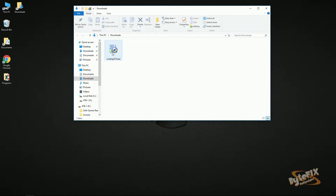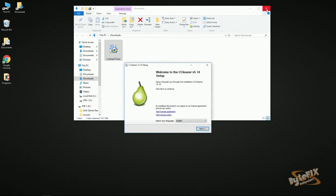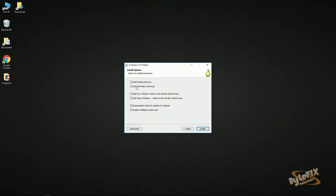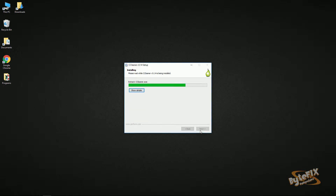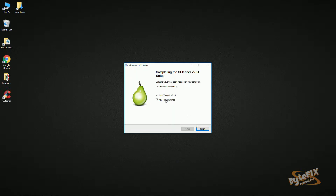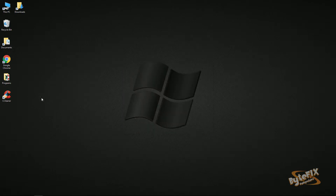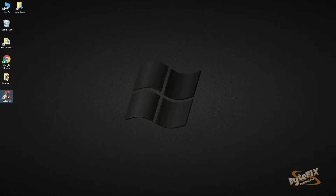The UAC just popped up on my screen — I'm going to click Yes. Next, we're going to leave all these checkmarks in here. Click Install. I'm going to uncheck these because it created a shortcut that I'm going to use to open the program.